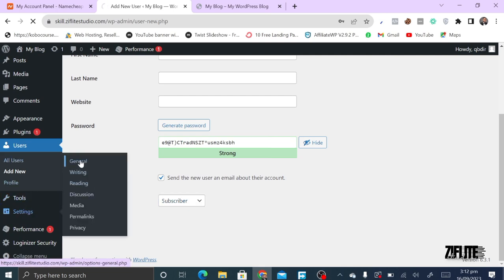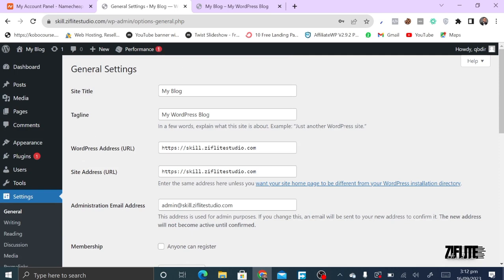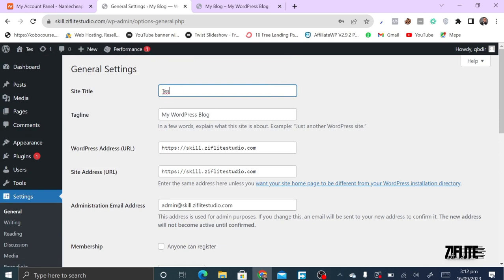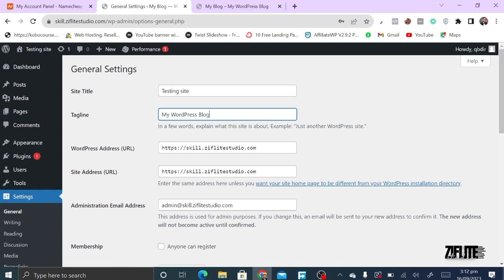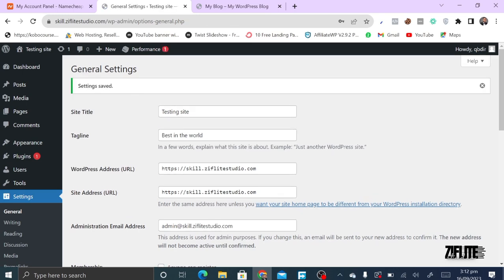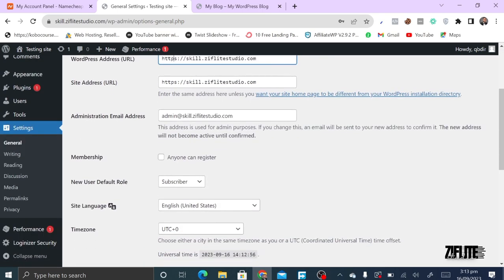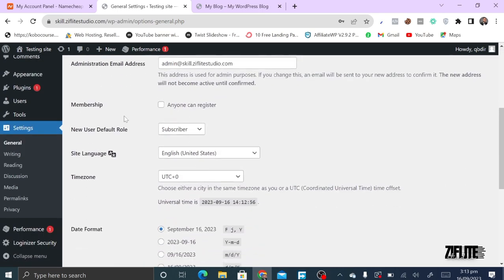Settings is one of the most important parts of WordPress. First, go to General — here you can change your site name. For instance, this is called 'My Blog' but you can change it to 'Testing Site.' You'll notice it changes immediately. You can also change your tagline, which is like the motto of your site, and update your email address.